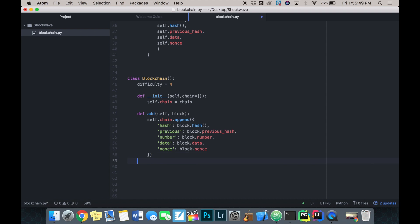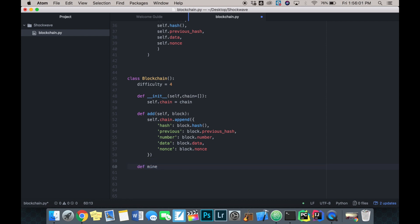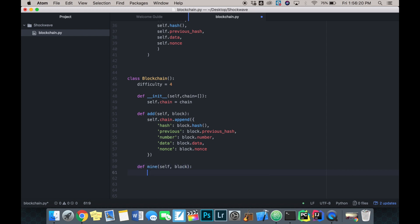We defined what adding a block to the chain looks like - we're just appending to our list of dictionaries, and that dictionary is our block. Now I'm going to define what mining a block looks like, because if we set our difficulty to four, we need the nonce to be a number that produces a hash with four zeros at the front. That's what makes our blockchain a blockchain instead of just a list of useless hashes and data.